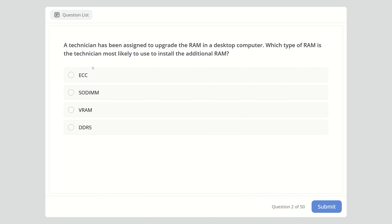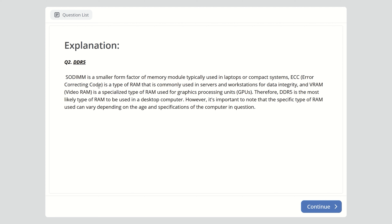Question two: A technician has been assigned to upgrade the RAM in a desktop computer. Which type of RAM is the technician most likely to use? Pay attention — they're asking about a desktop computer. The options are ECC, SODIMM, VRAM, and DDR5. The right answer is DDR5. SODIMM is a smaller form factor used in laptops. ECC is used in servers and workstations for data integrity. VRAM is specialized RAM for graphics processing units. Therefore, DDR5 is the most likely type for a desktop.